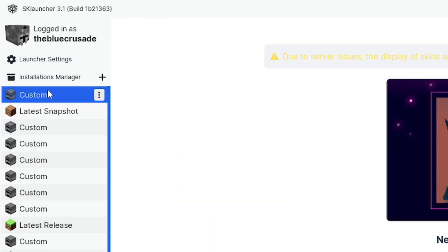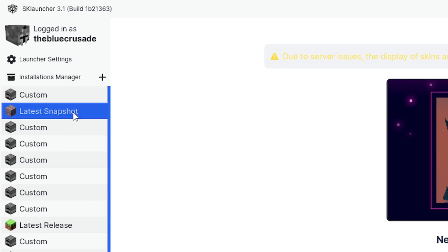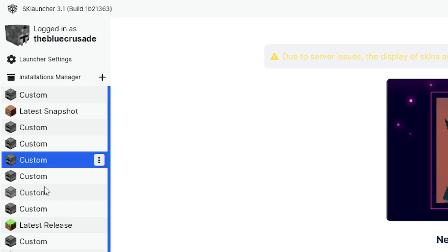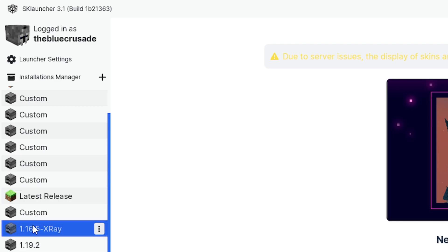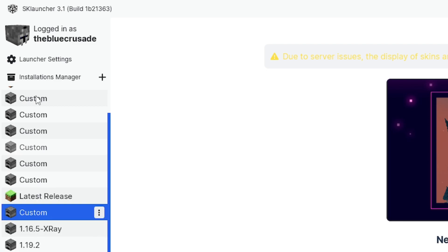So now on the left-hand side, we have a few different features. We have custom, which is one that we can edit. Latest snapshot, pretty self-explanatory. That's the latest snapshot of probably 1.20.1 or something like that. And then we have a few custom profiles. The latest release is the latest vanilla release, which is non-modded. So that'll be 1.20.1. And then we have a few different profiles down here.